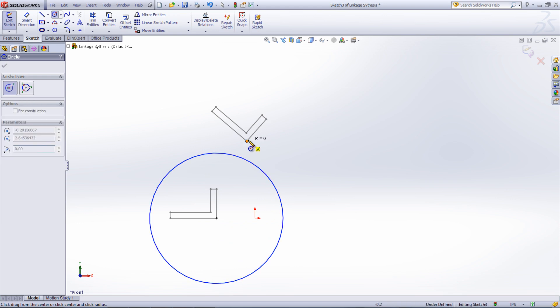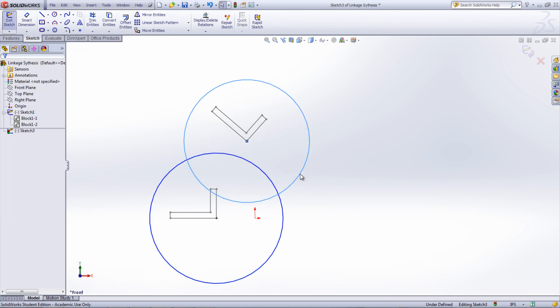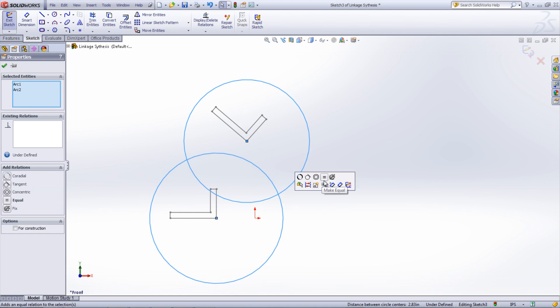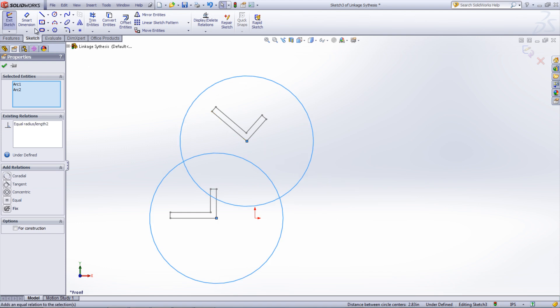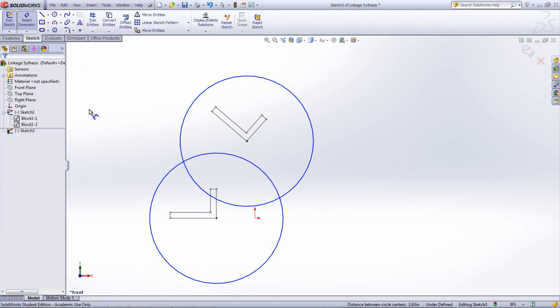Sketch equally sized circles on the same locations in the two different positions. Choose a dimension for the circles, noting that where they intersect will be the location of the other end of that link.